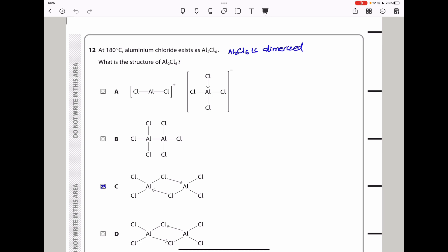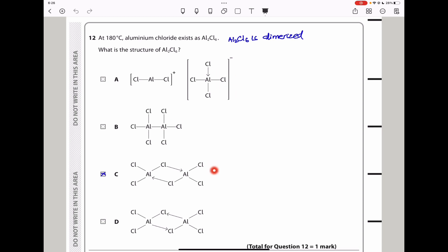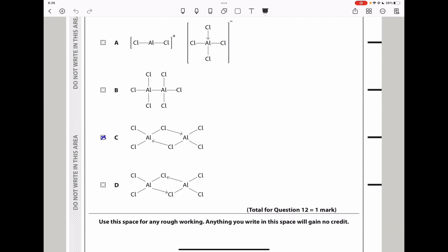Question 12: at 180°C, aluminium chloride exists as a dimer Al₂Cl₆. What is the structure? The struggle is between two options. In the correct structure, the lone pair comes from chlorine to aluminium, forming a dative covalent bond — which makes sense since chlorine has lone pairs. The alternative shows a lone pair going from aluminium to chlorine, which doesn't make sense because aluminium has no lone pairs. Therefore the answer is C.